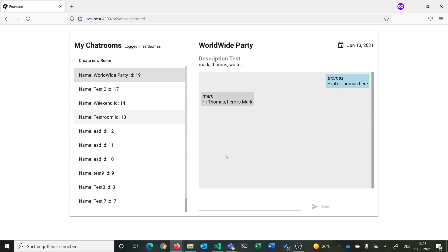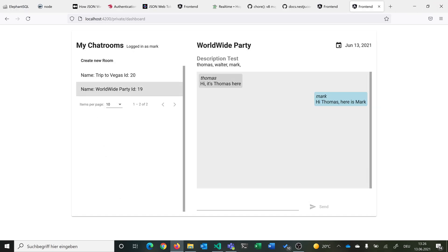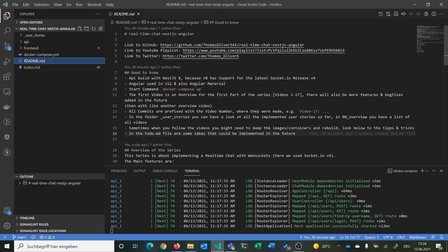This is basically what the series is all about — truly real-time, so all users connected to a chat room receive messages directly. This is the current functionality implemented so far. We can also paginate through rooms, and later there will be room search and infinite scrolling. There is a whole to-do list. Let's go first over the readme.